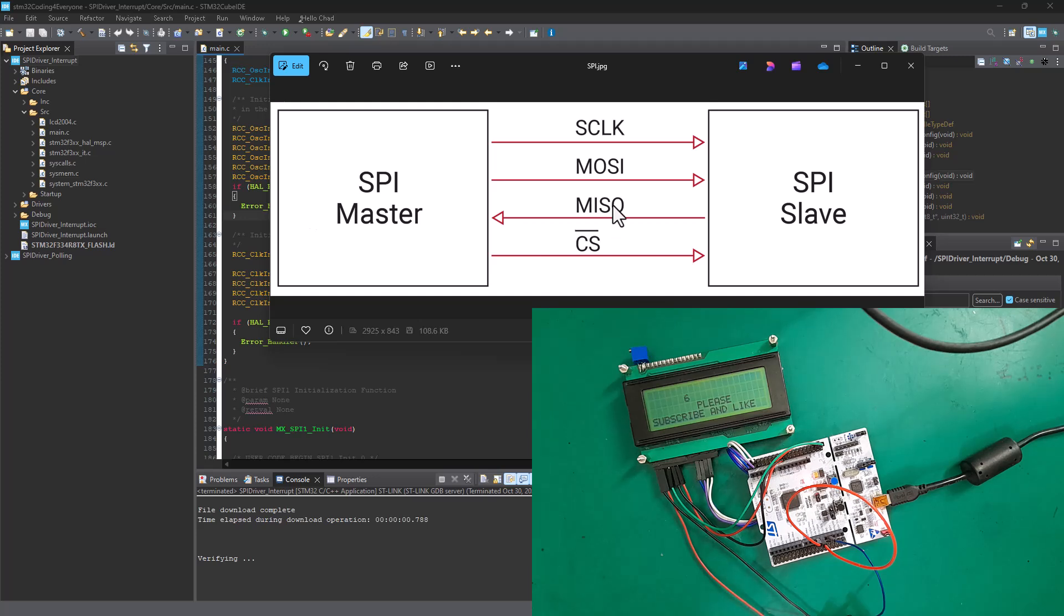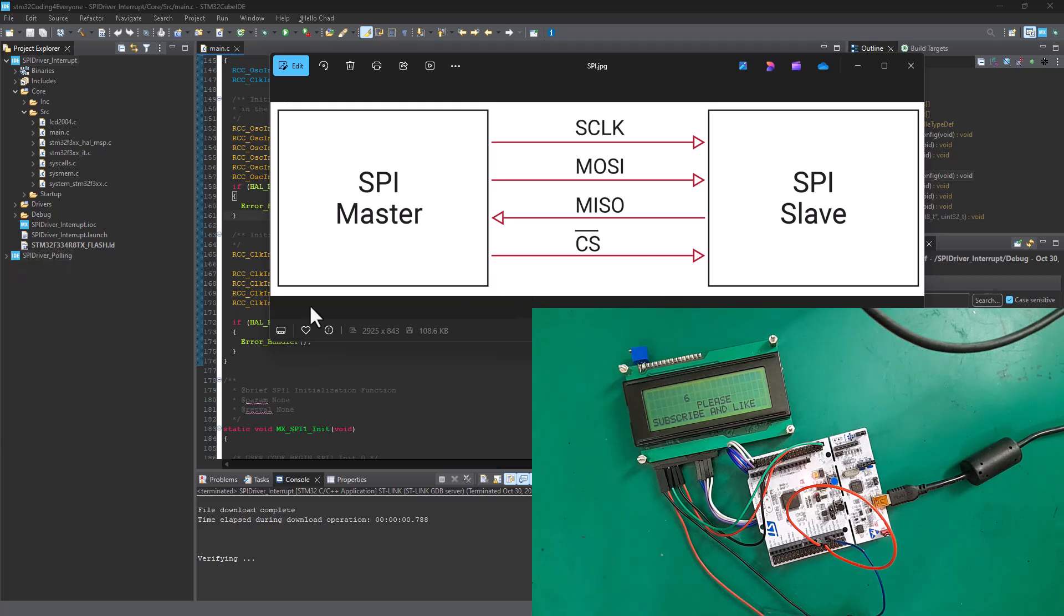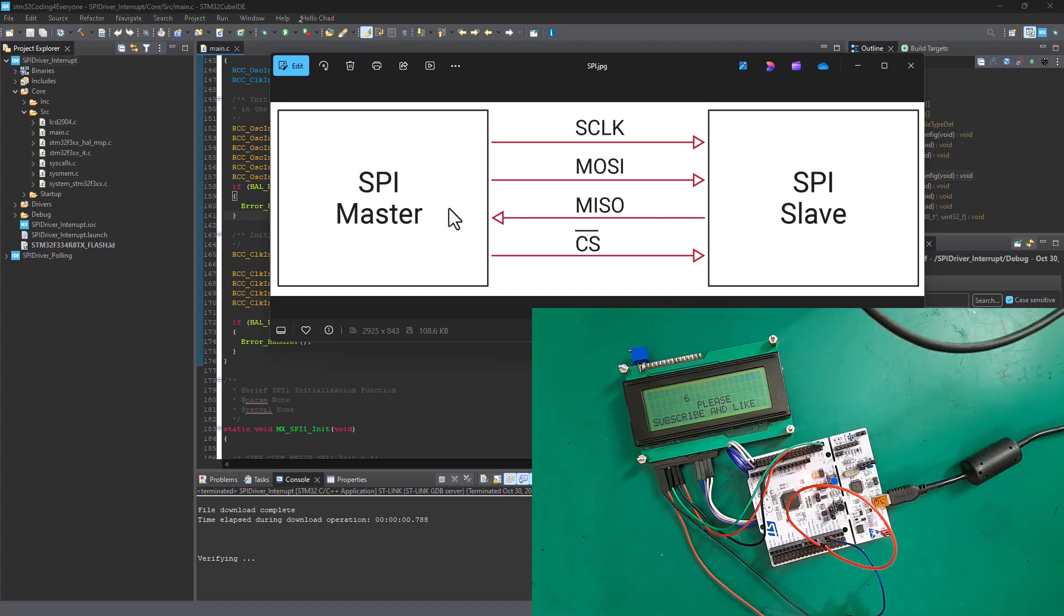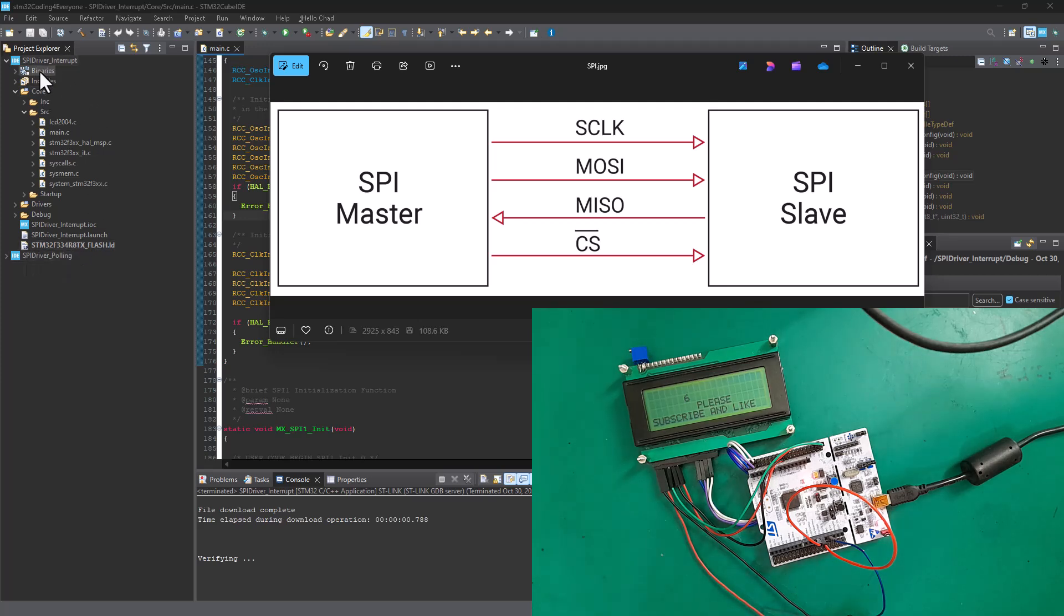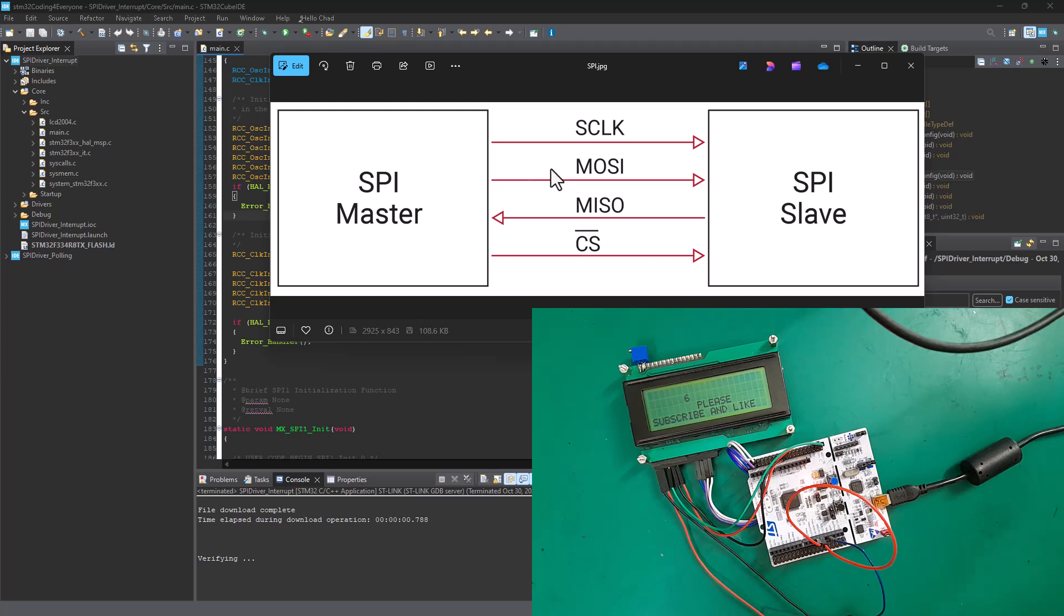Hey there, welcome back to STM32 coding for everyone. In the previous tutorial, we saw how you can build a simple SPI driver with your STM32 microcontroller and tested it by doing a simple loopback test where we connect the MOSI and MISO pin onto one another to simulate a master and slave communication. In this tutorial, we're going to perform a similar task, but this time around, instead of having an SPI driver driven in polling mode, we're going to have a driver that will be in interrupt mode. But before we do that, let's first quickly recap on what exactly is an SPI protocol.